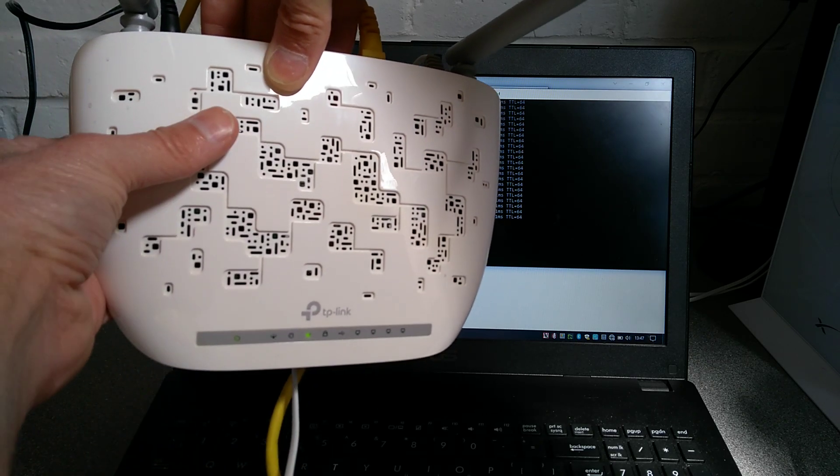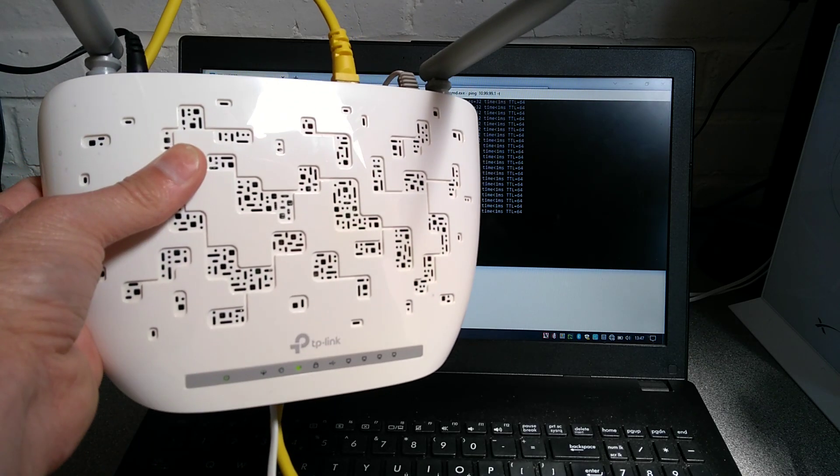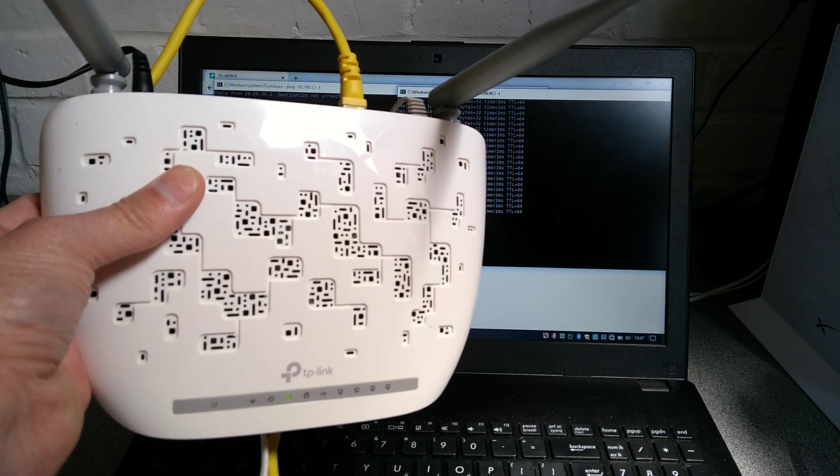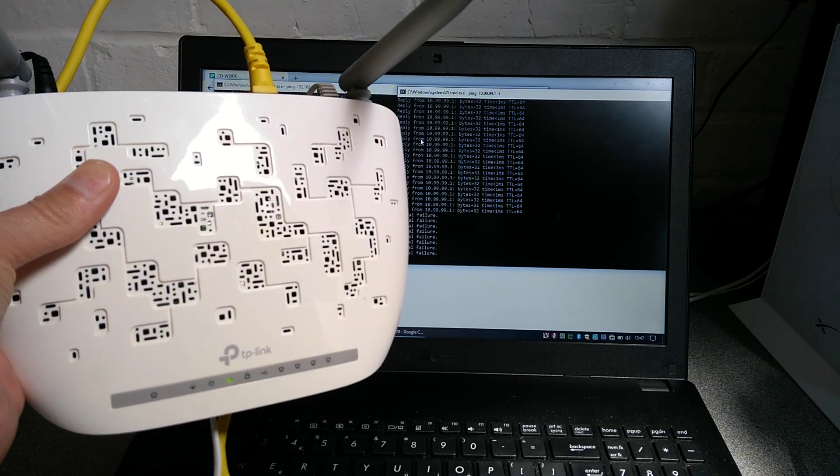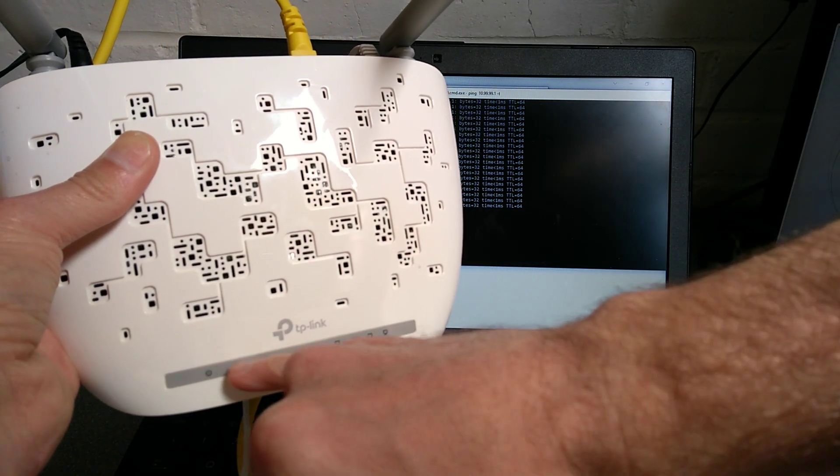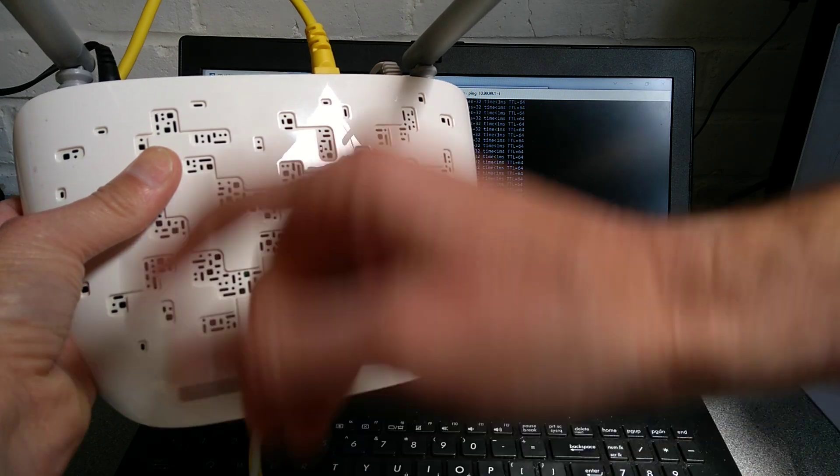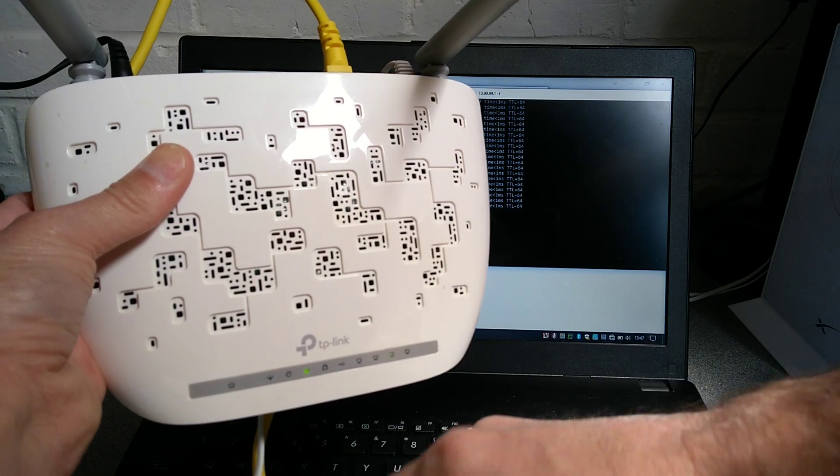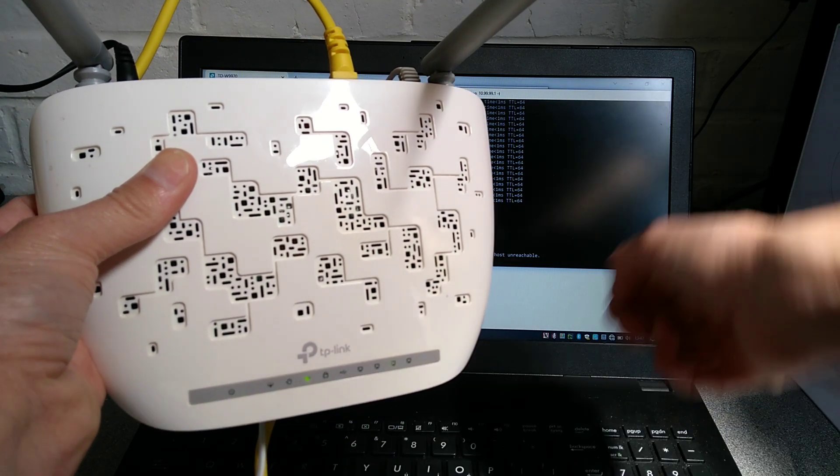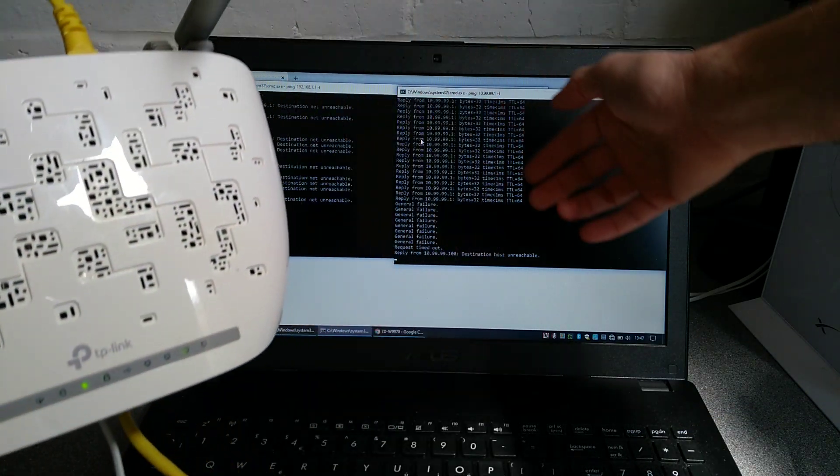So if you do a short press that will do the WPS function for connecting another wireless device. If you do the long press then all of these lights come on and at that point you can let go of the button and then eventually the power light will start flashing.